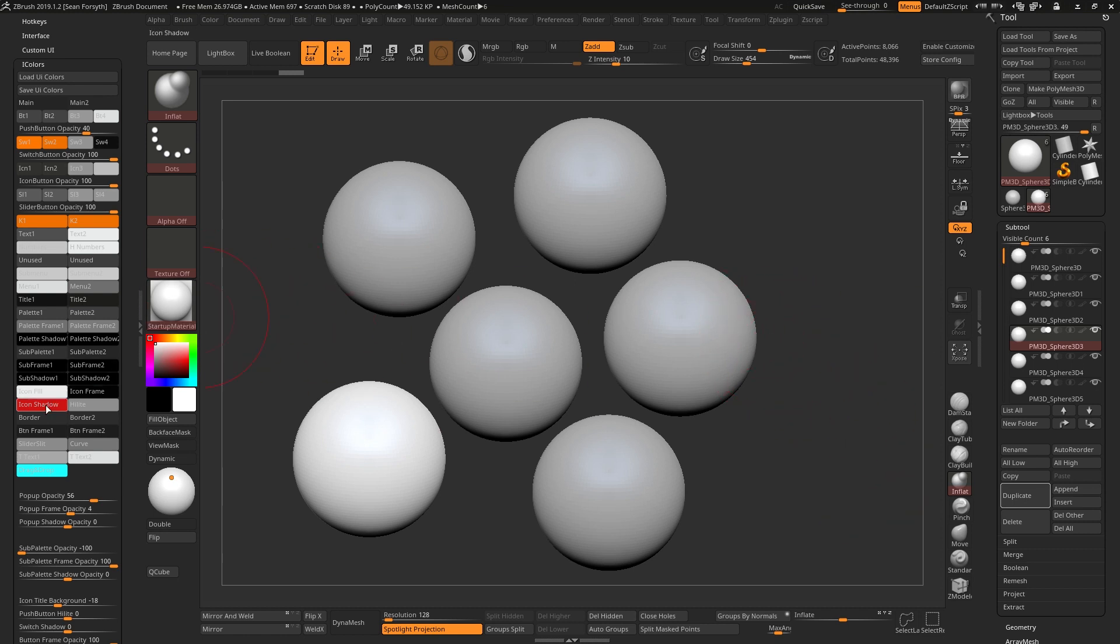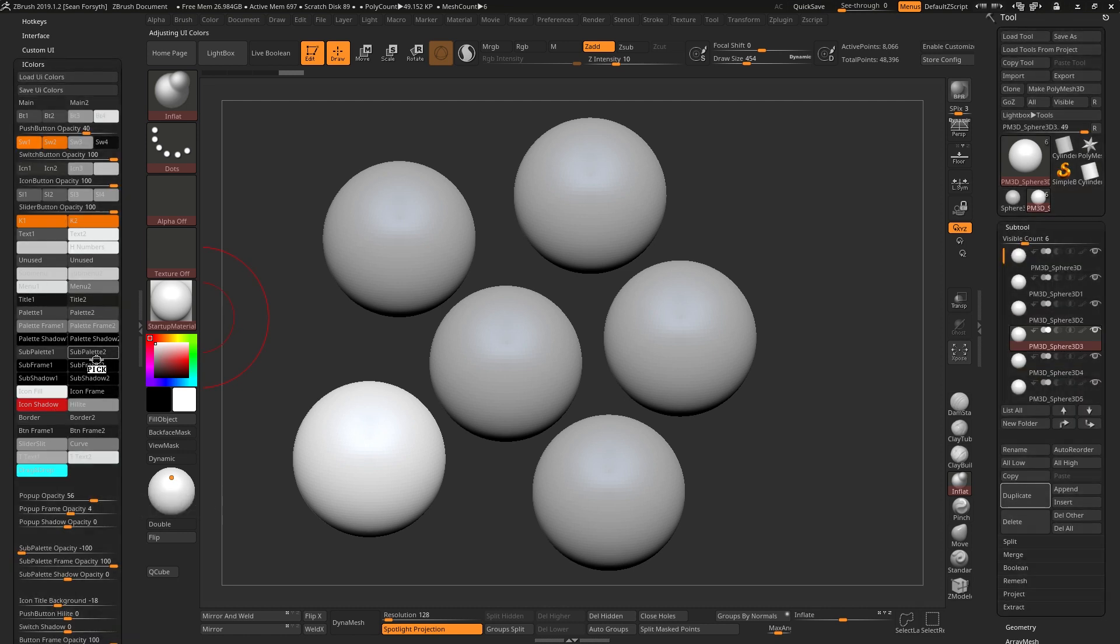So for me, the icon shadow is the easiest one to update, but the entire sub palette we can change as well if you decide that that's not quite the color that you want.